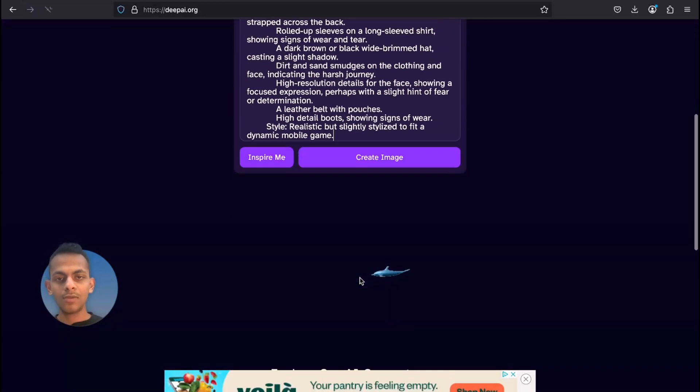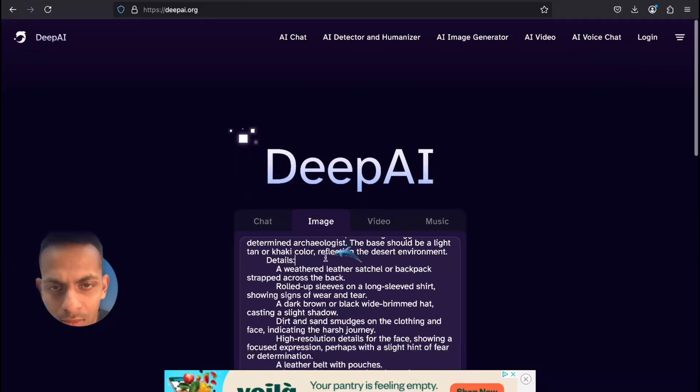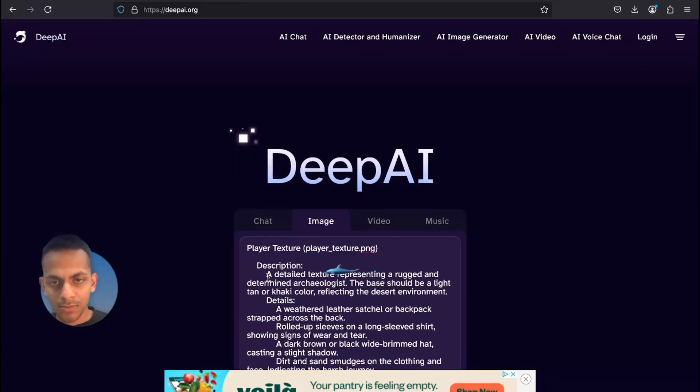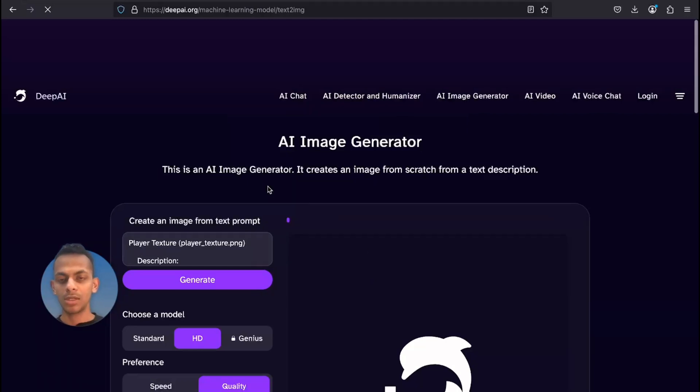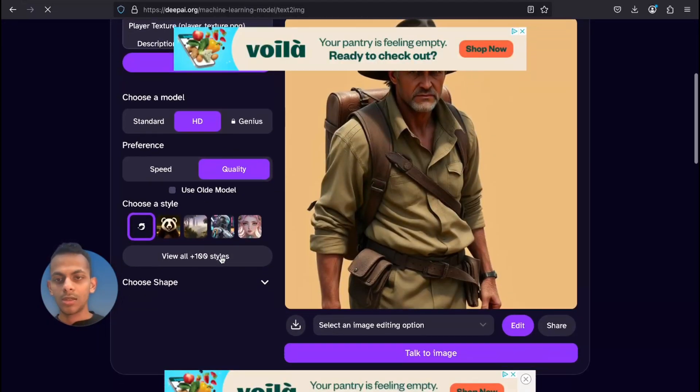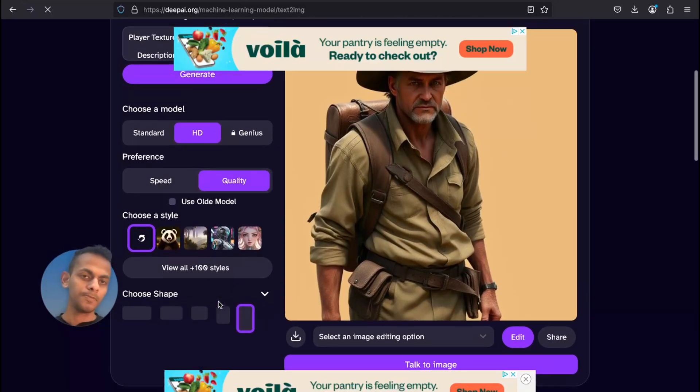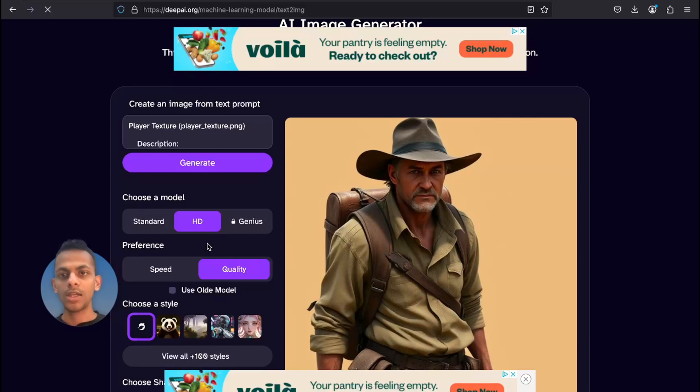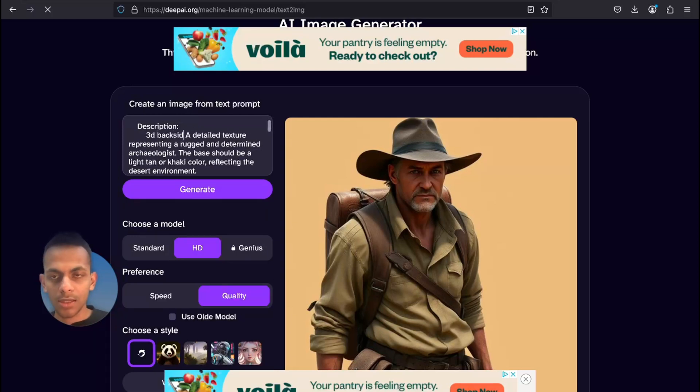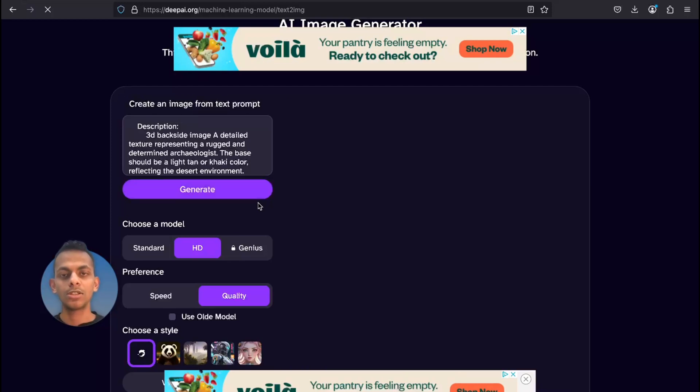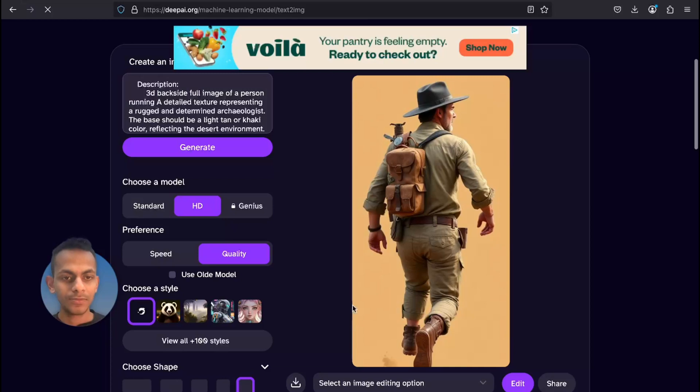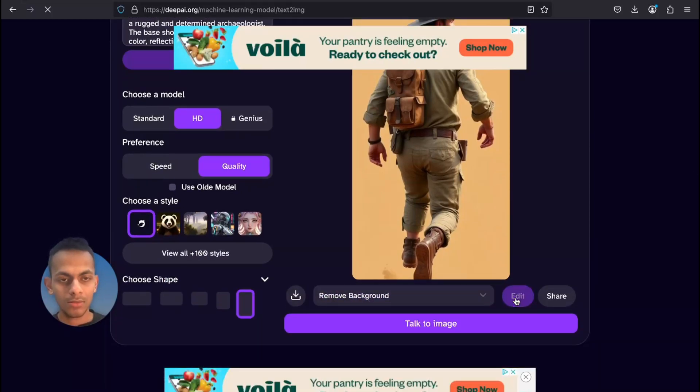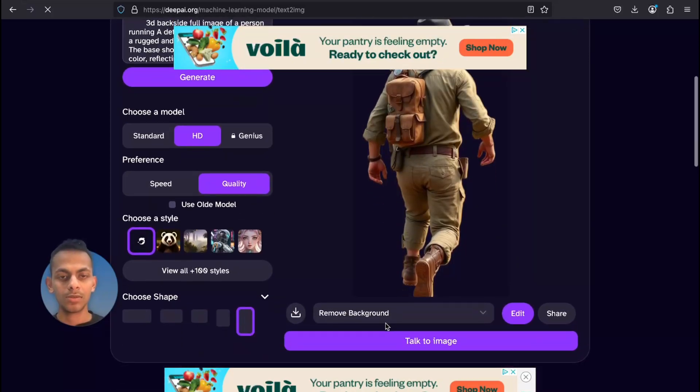I'm gonna keep this prompt. I want to specify that I need a 3D detailed image. I'm gonna hit 'Create Image' - should be HD quality. Not bad, but I need the back side of it because the person is running, right? So 3D backside image. Hit on Generate. This is not bad. Now we have to remove the background. I'm gonna hit on Edit so that the background will be removed.